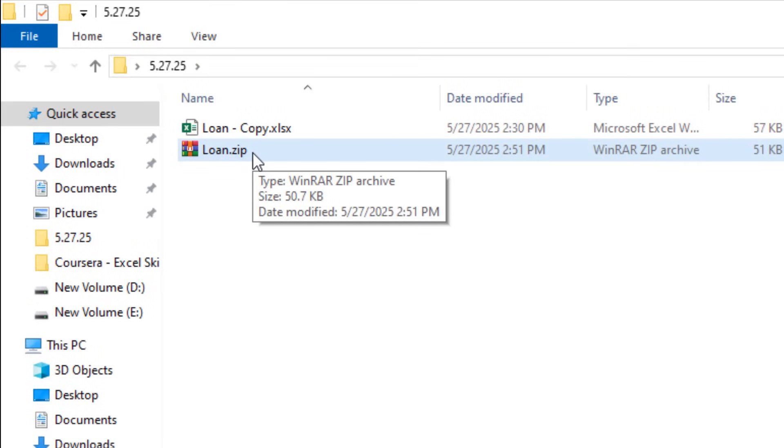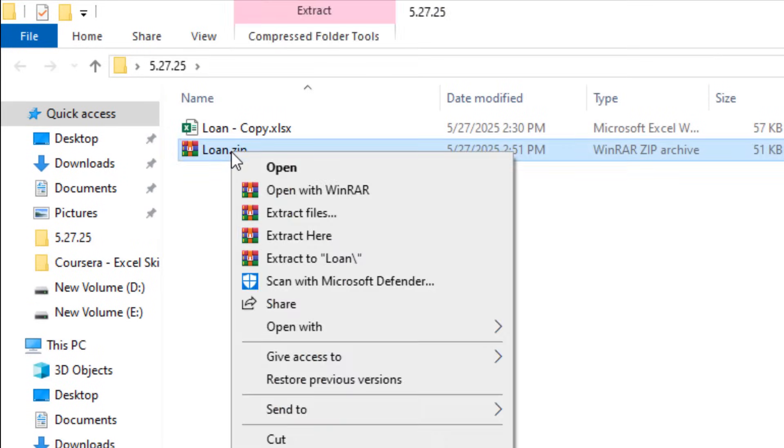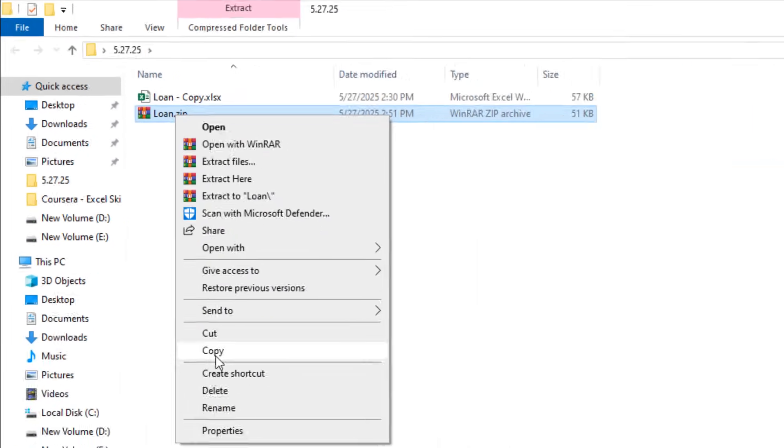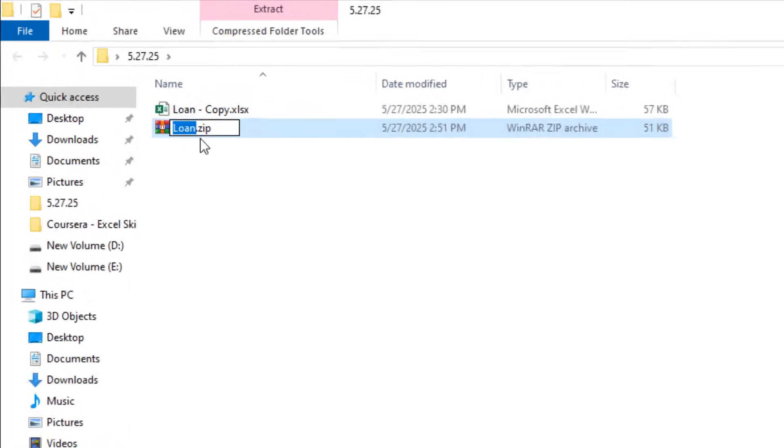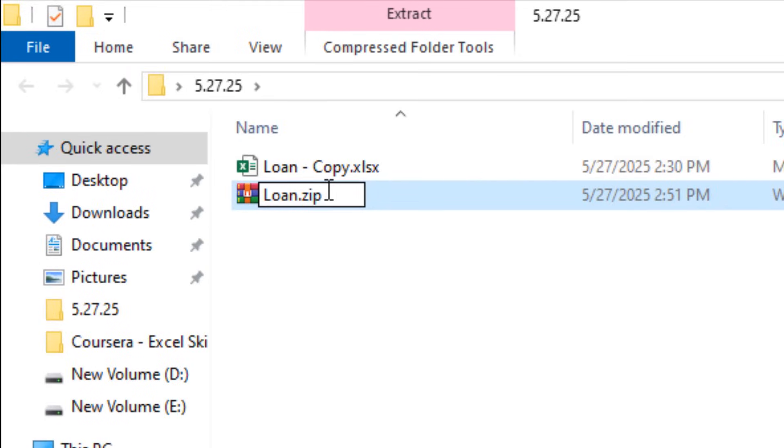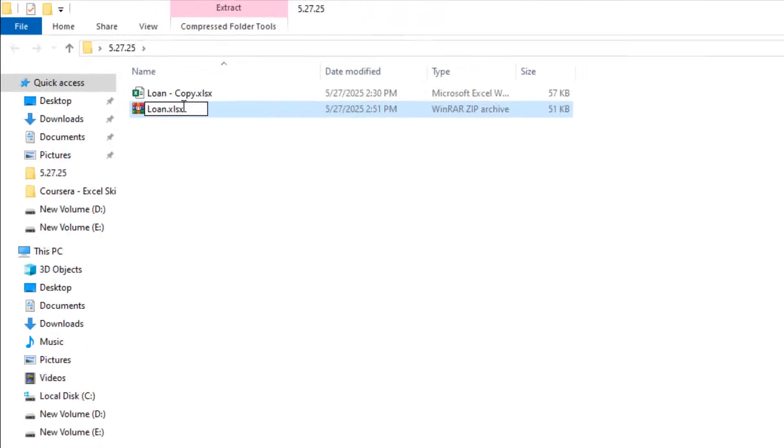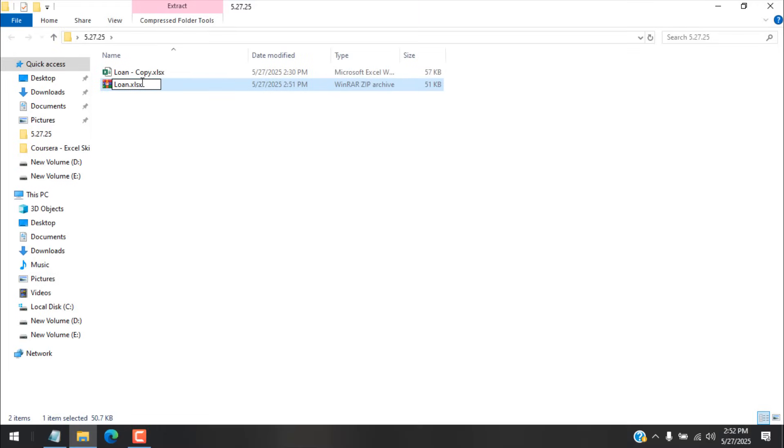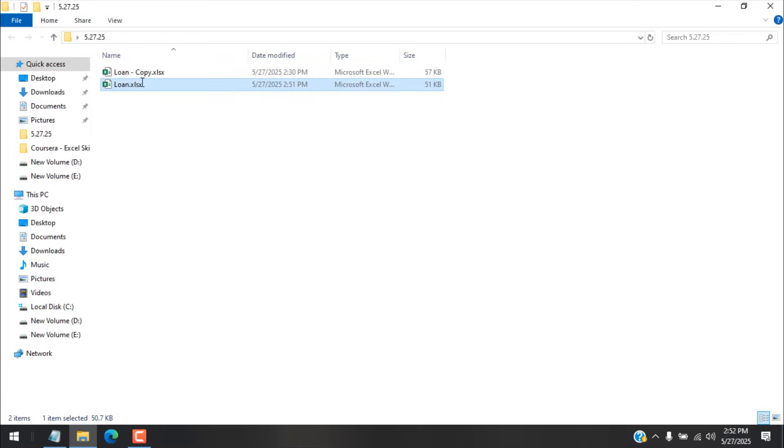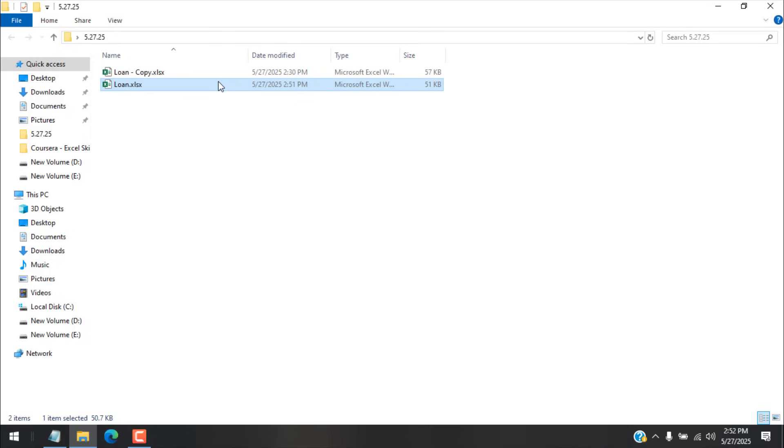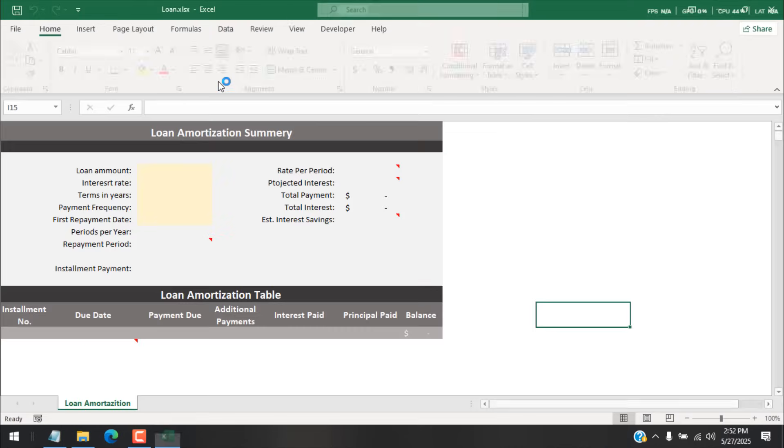And now we need to convert this file back to .xlsx format. For that, right-click on the file, click on Rename, and remove zip and add .xlsx, which is our primary Excel format. And I'm going to press Enter, and again another warning sign, and then Yes. Now if I double-click this file...